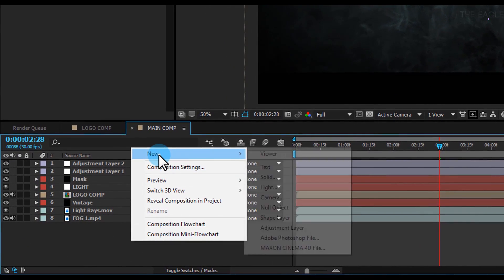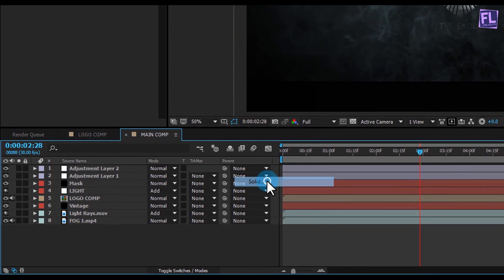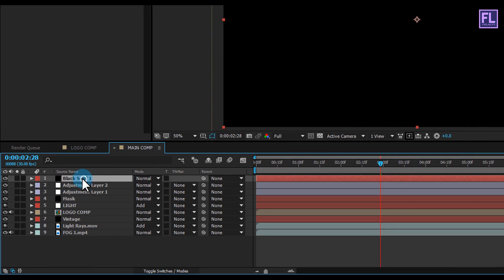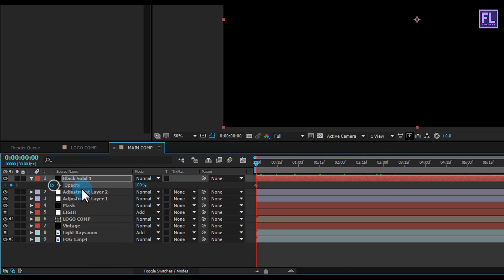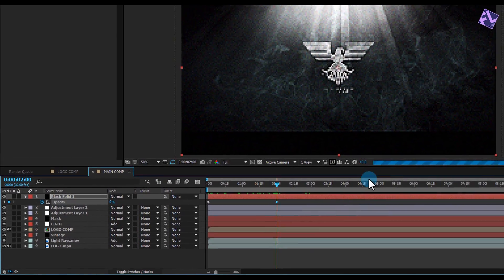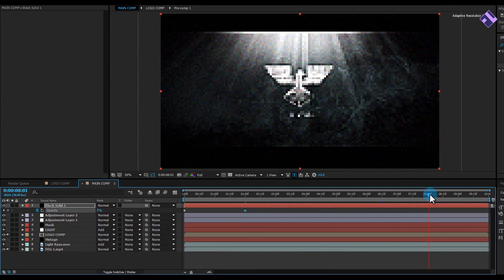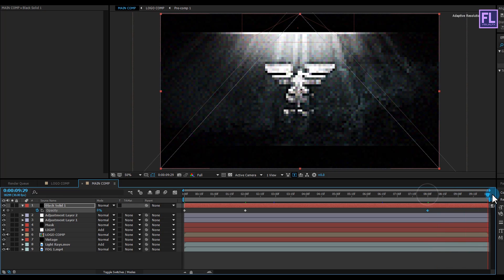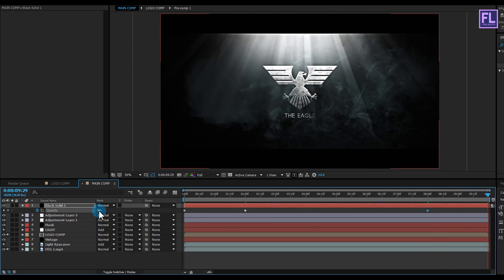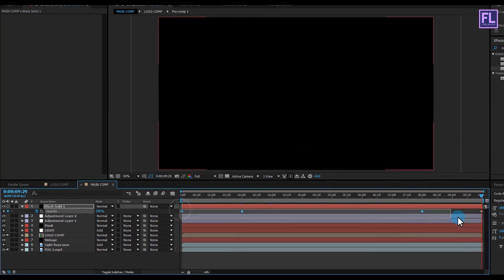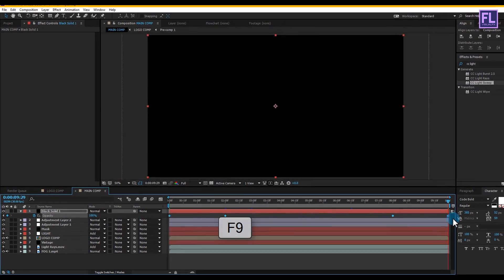Create a new black solid layer — right-click > New > Solid, make it black and click OK. Select the layer and go to the beginning of the animation, press T to open Opacity, then set a keyframe on Opacity. Go to around 2 seconds and set opacity to 0. Then go to around 8 seconds and set a keyframe, then go to the end of the animation and make it 100%. Select all the keyframes and press F9 to apply Easy Ease.